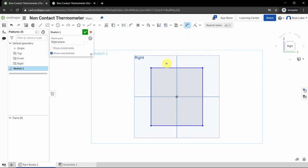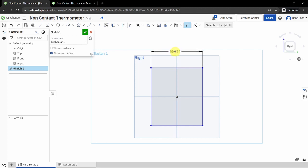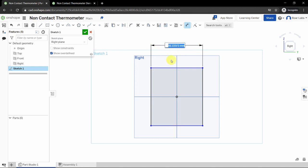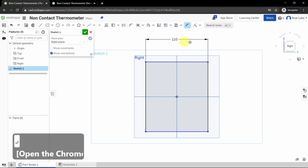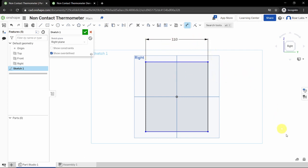Click on the dimension tool, then move to the middle of the top edge — you'll see it turn orange. Left-click once, then move your cursor upwards; the placement just makes it convenient to read. Left-click again to fix the position of the arrows, then give this rectangle a length of 110 millimeters and press Enter to complete the dimension.